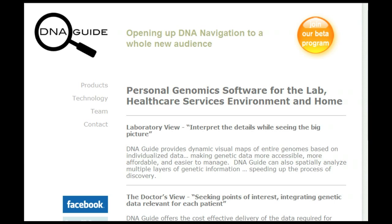If you have any questions, please don't hesitate to contact us at dnaguide.com.